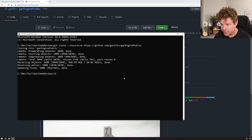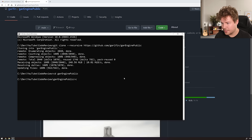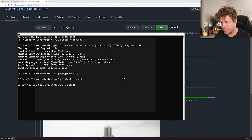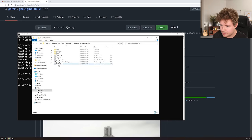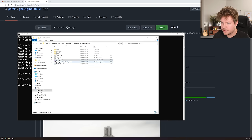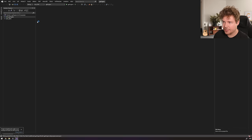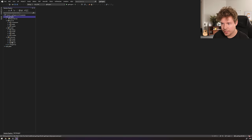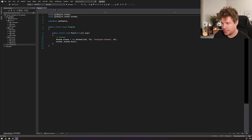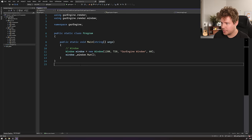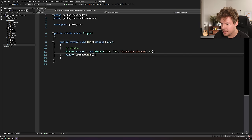Once the clone has completed — GarEngine Public — let's open that directory and see what we've got. Let's open the solution. I'm kind of excited to take a look at this. Looks nicely organized here. Program.cs, I assume, is the entry point — static void main. Nice and clean, that's what I like to see.